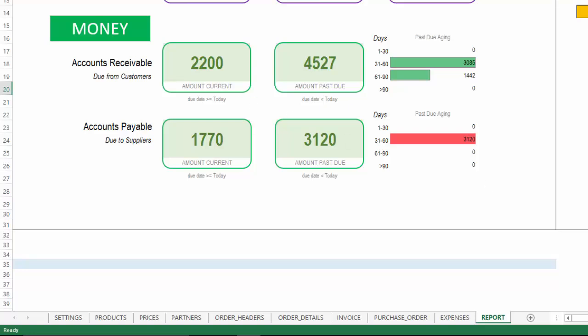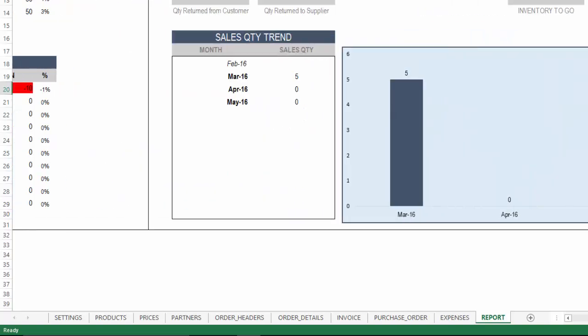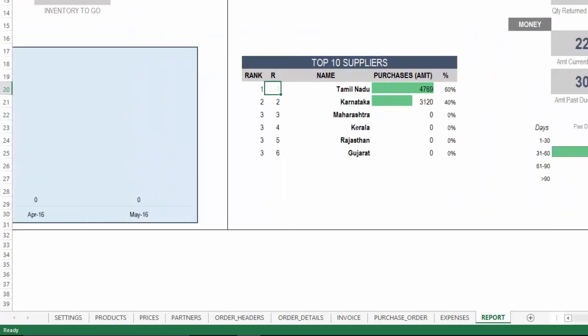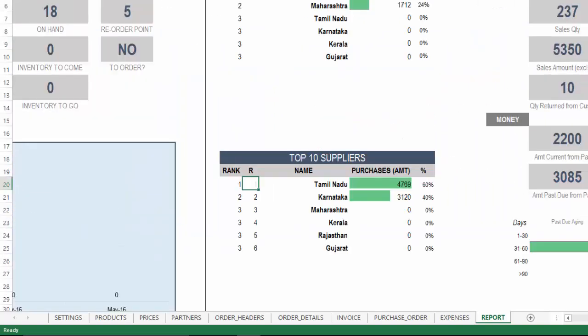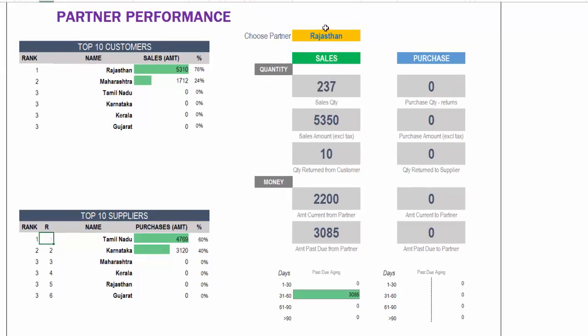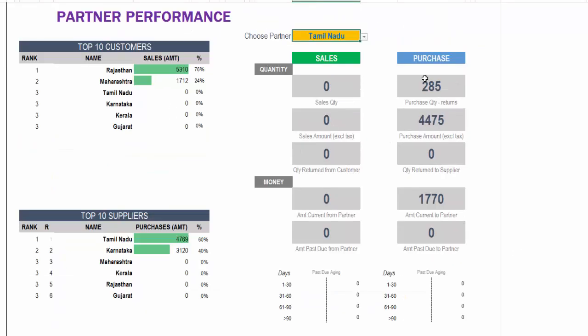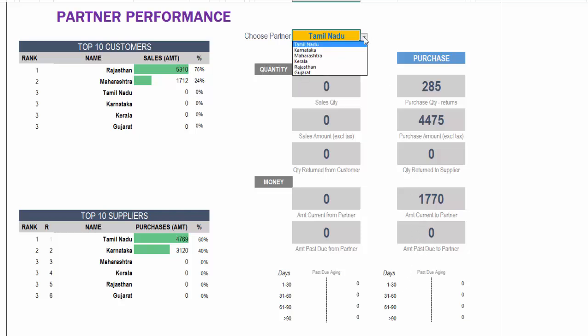Towards the end of this report sheet we also have a section of partner performance where you can choose a specific partner and you can see the purchase or the sale related data for that partner. You can see the past due aging and the amount due, amount current, and all of this for one partner at a time.